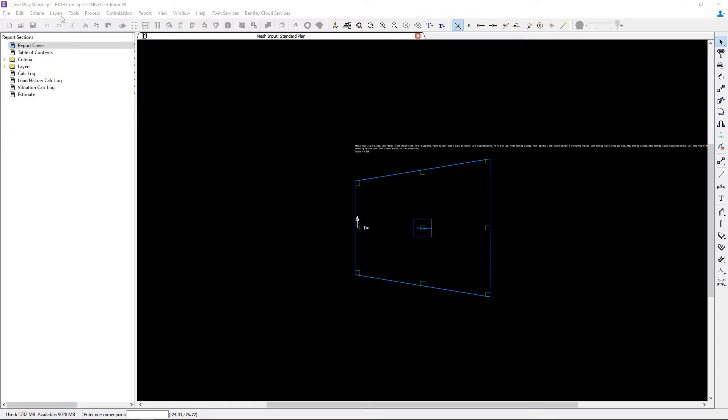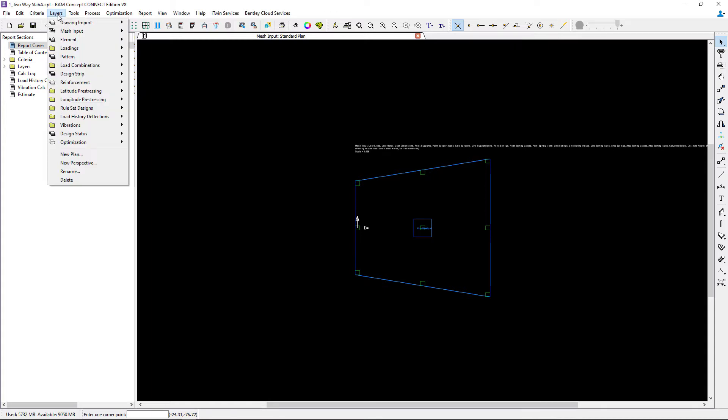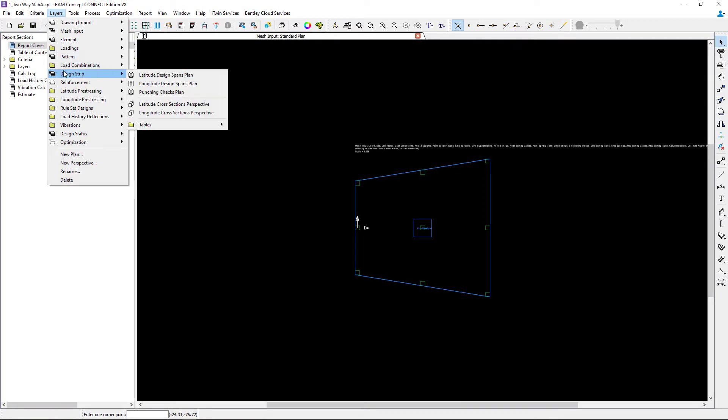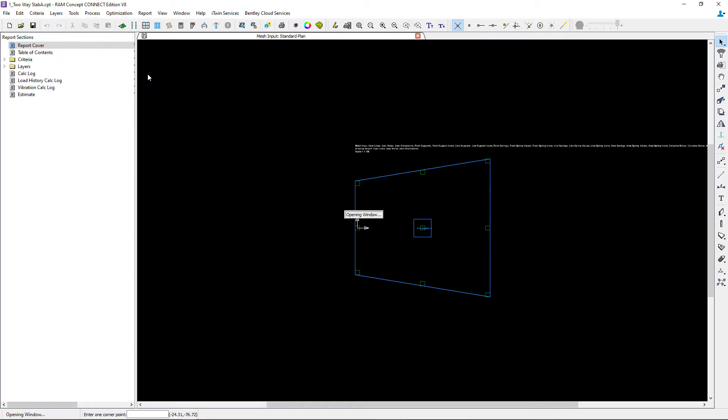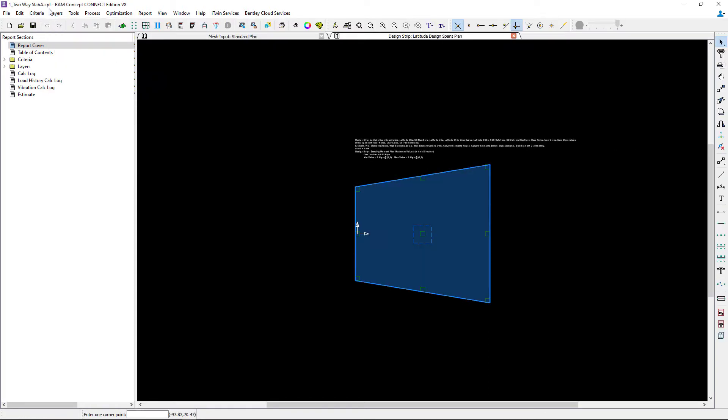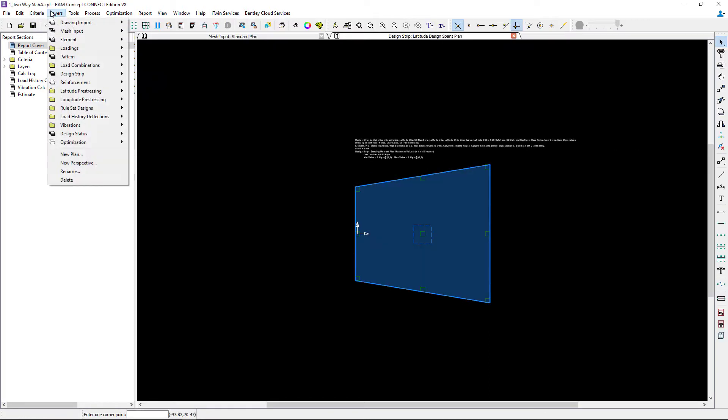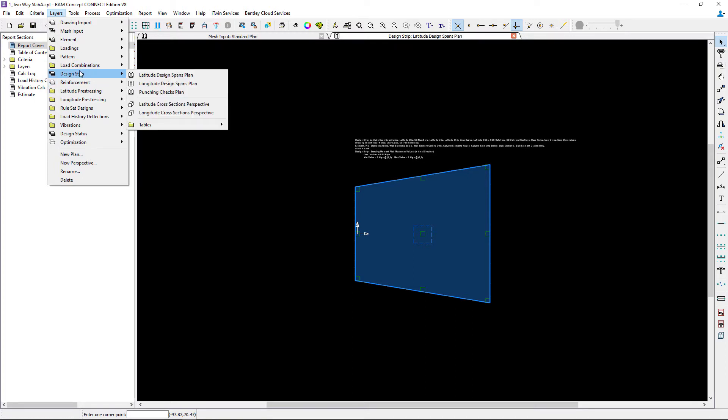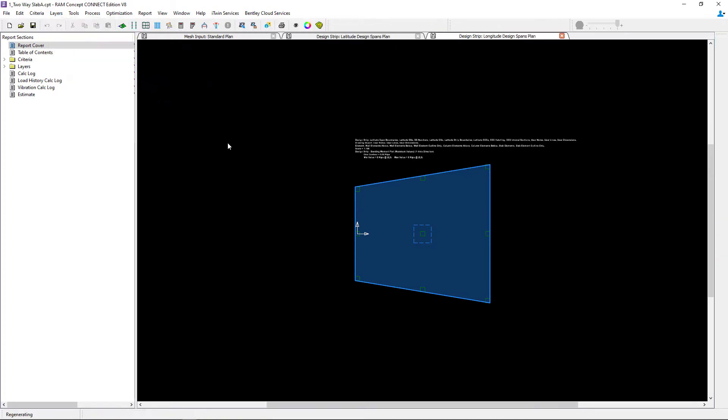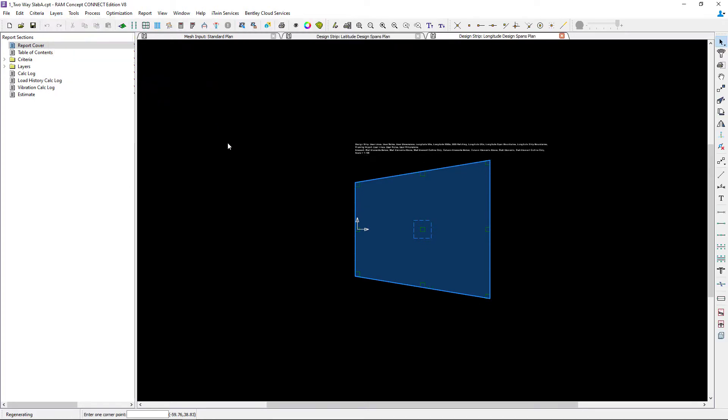Within the layers menu you're going to notice that different objects in RAM Concept are placed on different layers. To access the design strip plans you're going to go to your design strip layers where you can enter the design spans for both the latitude and longitude direction. You're going to notice that this particular model does not yet contain any design spans.